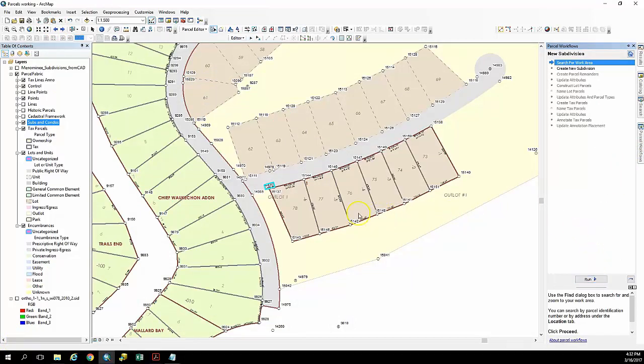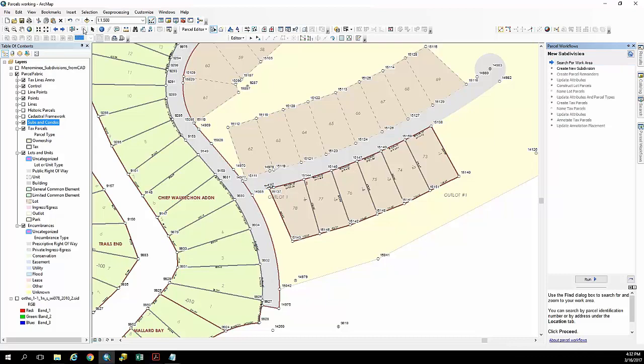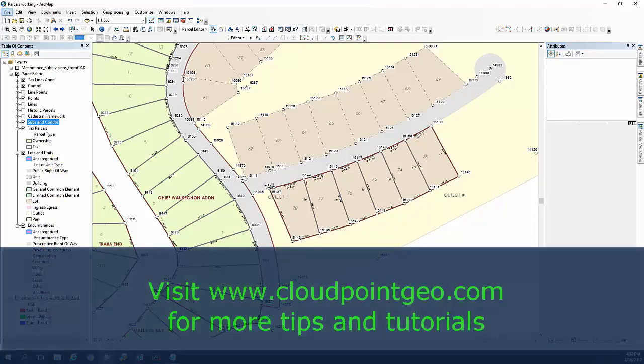with subdivision boundary, with lots, and with overlaying tax parcels. Thanks for joining us today. And for more information feel free to visit our website.